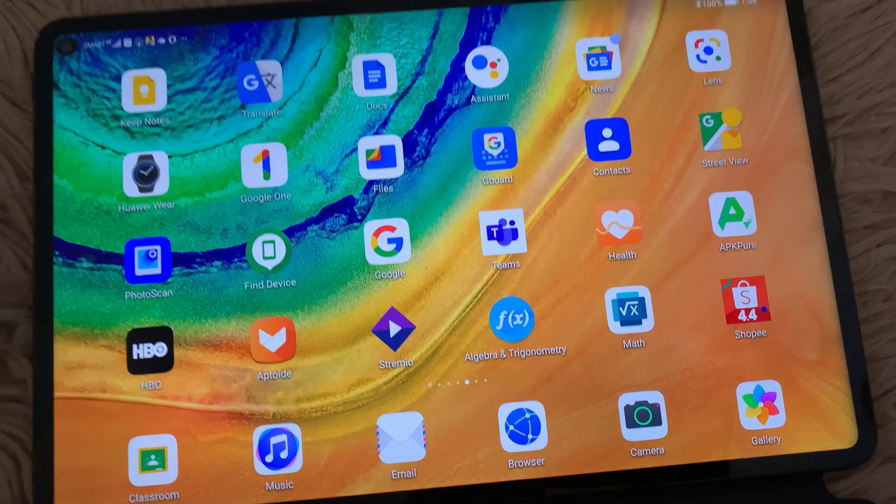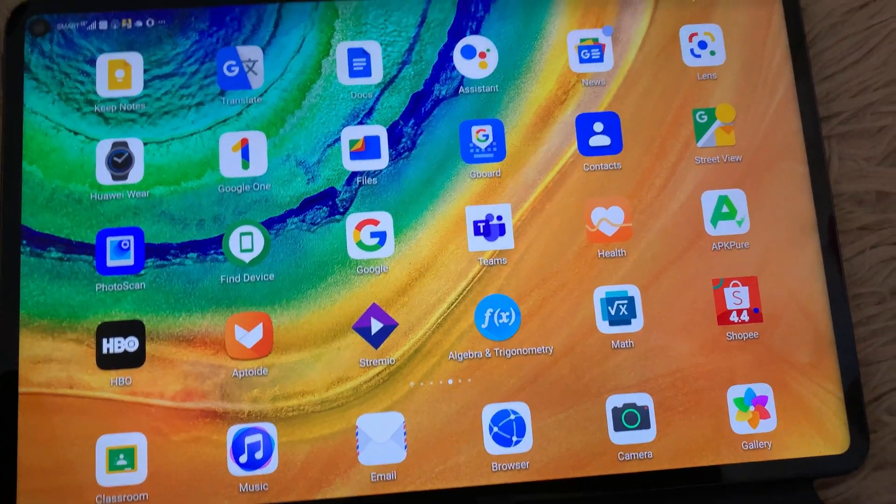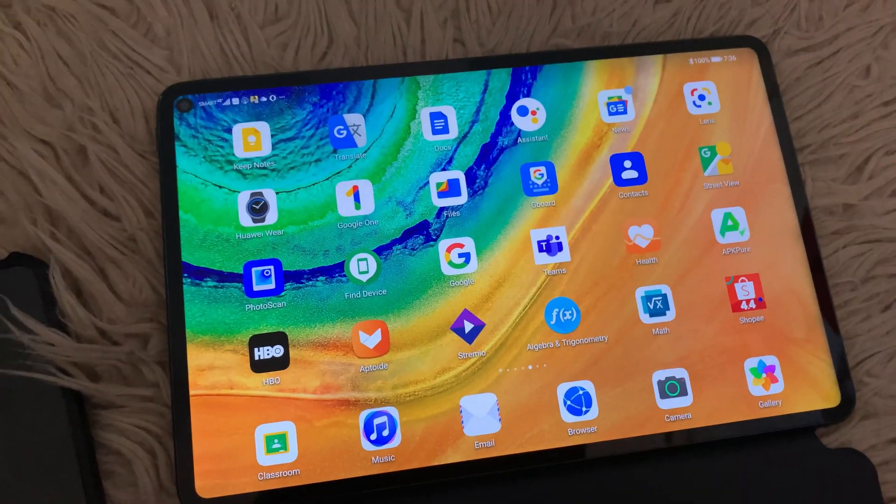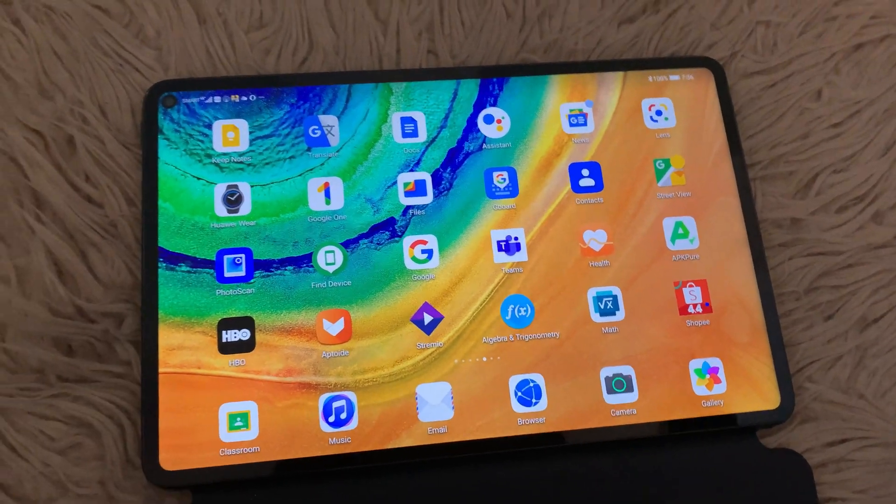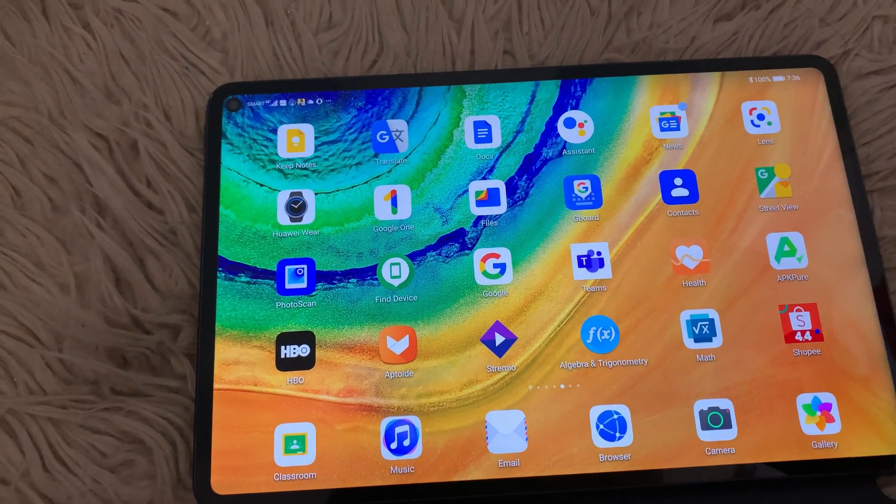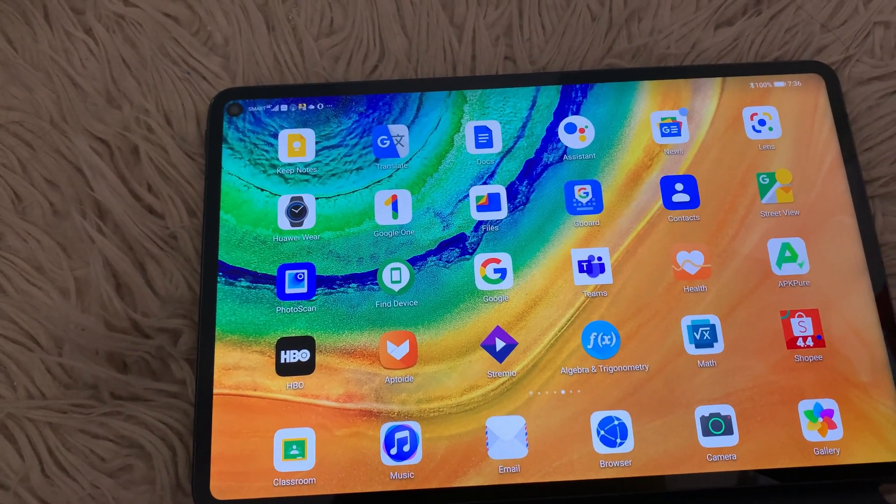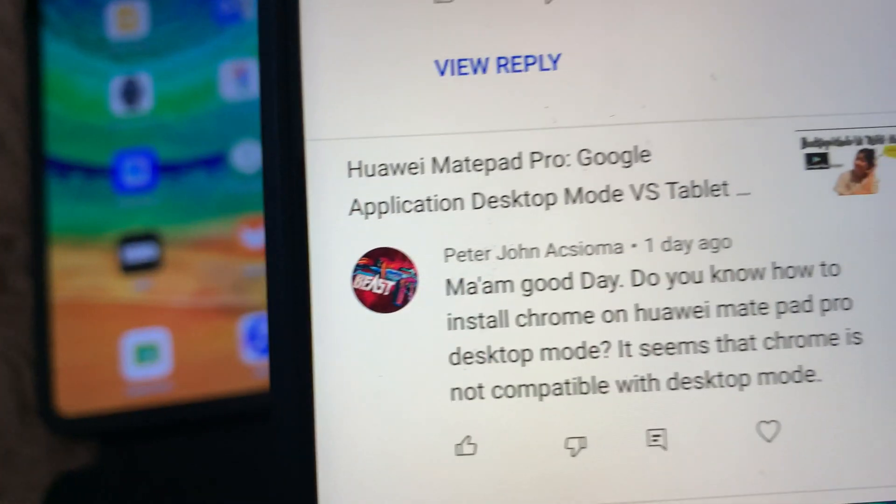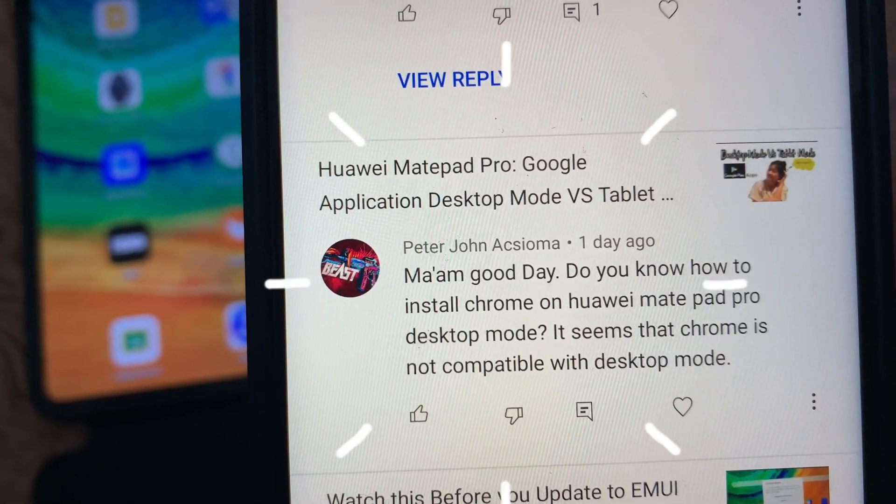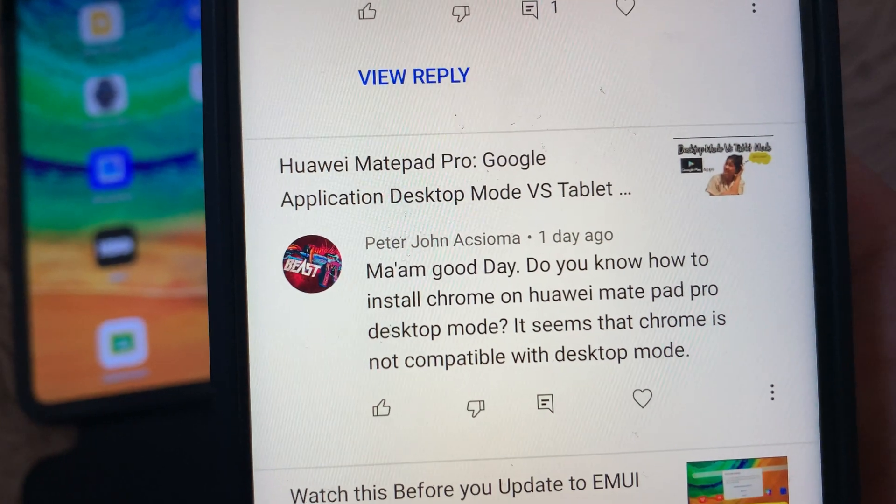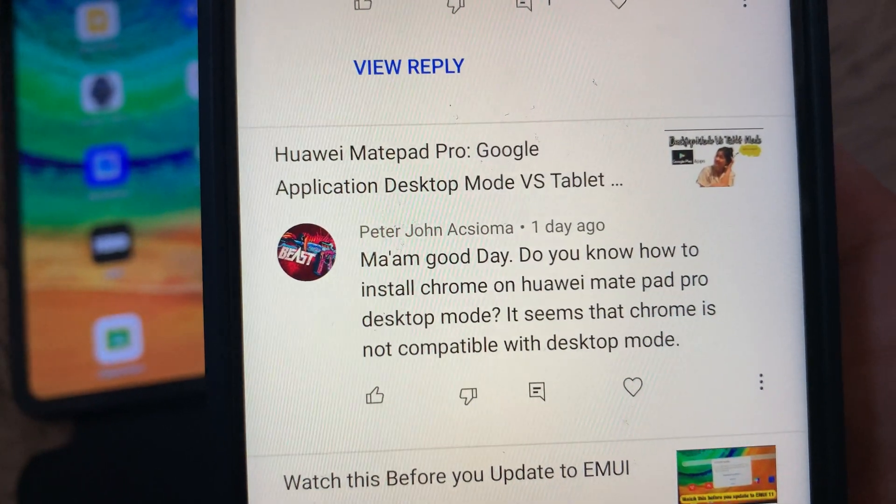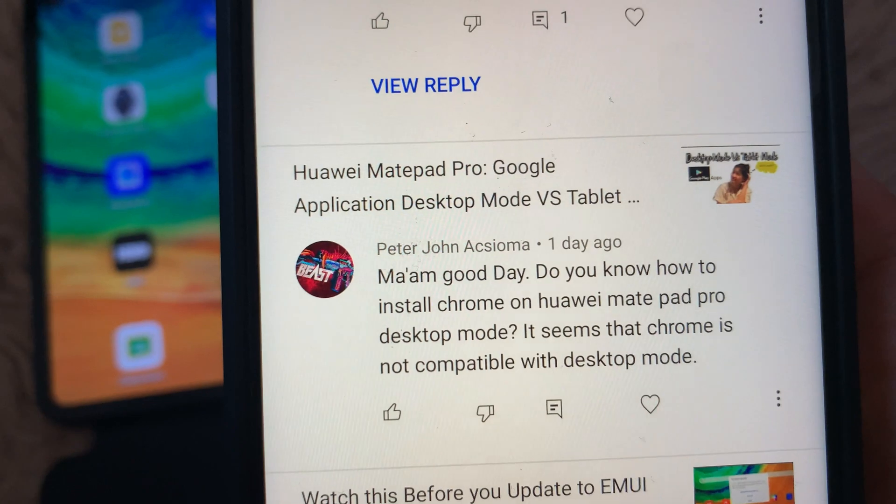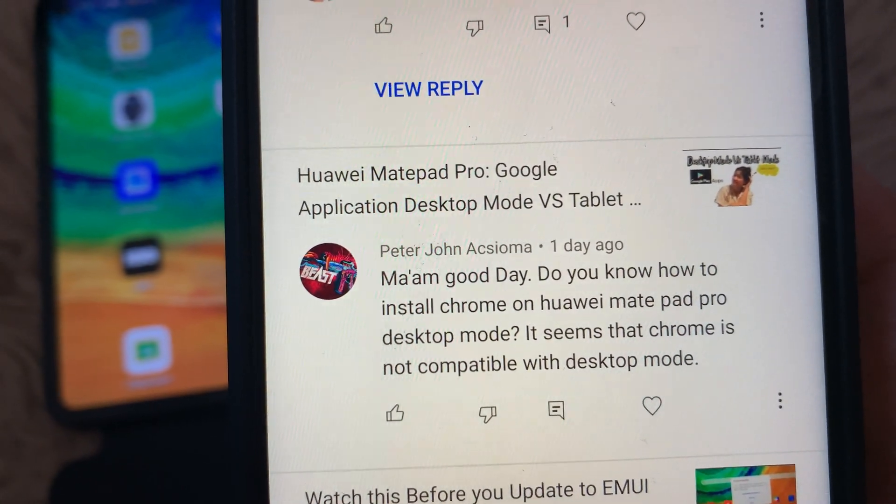Hi everyone, good morning, CJ here. For today's video, this will be a response to one of the questions that I got on my channel, which is from Peter John Axioma. The question goes: Ma'am, good day, do you know how to install Chrome in Huawei MatePad Pro desktop mode? It seems that Chrome is not compatible with desktop mode.